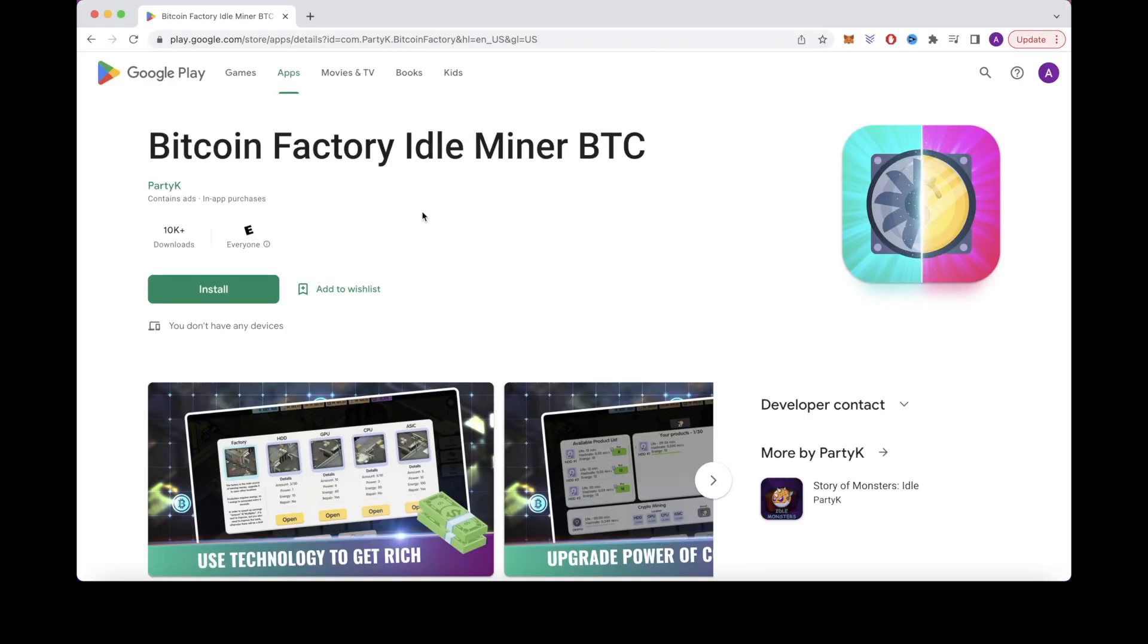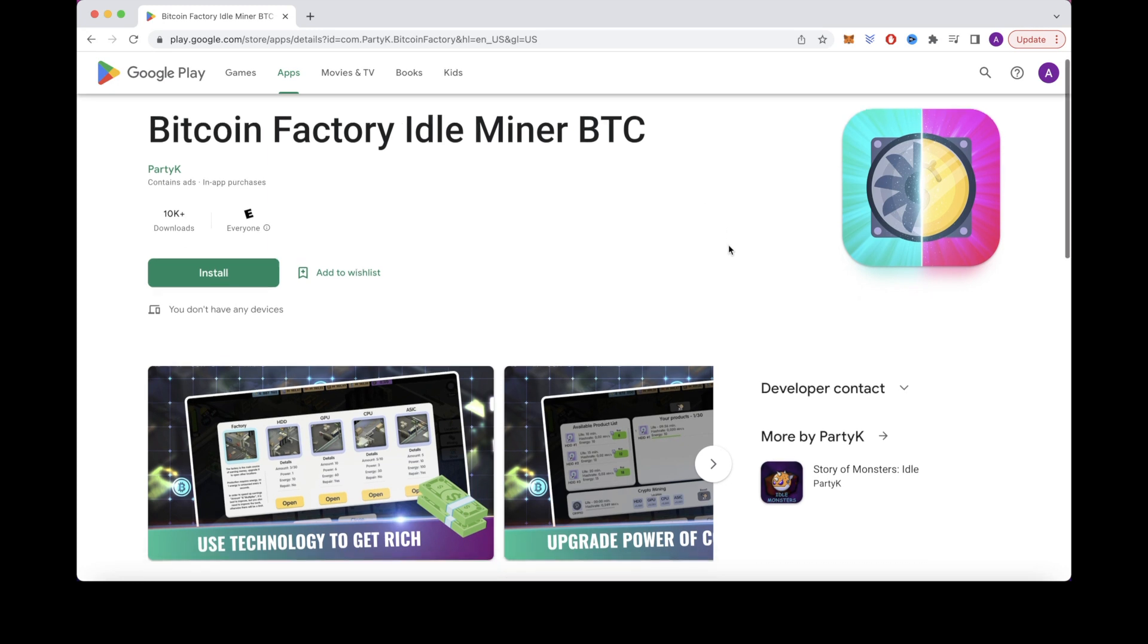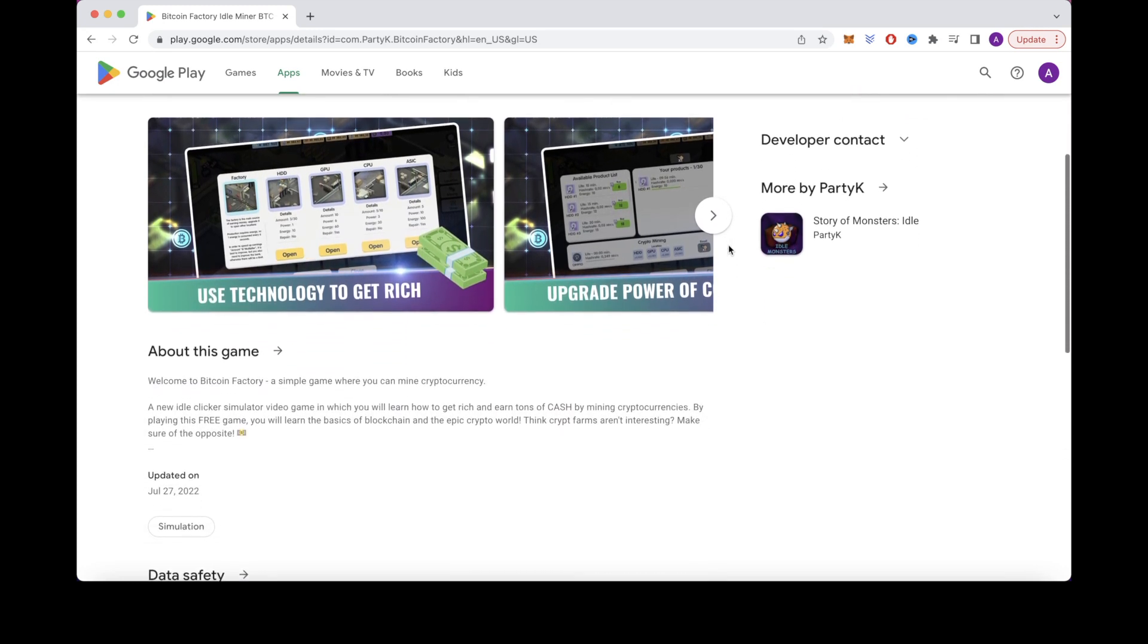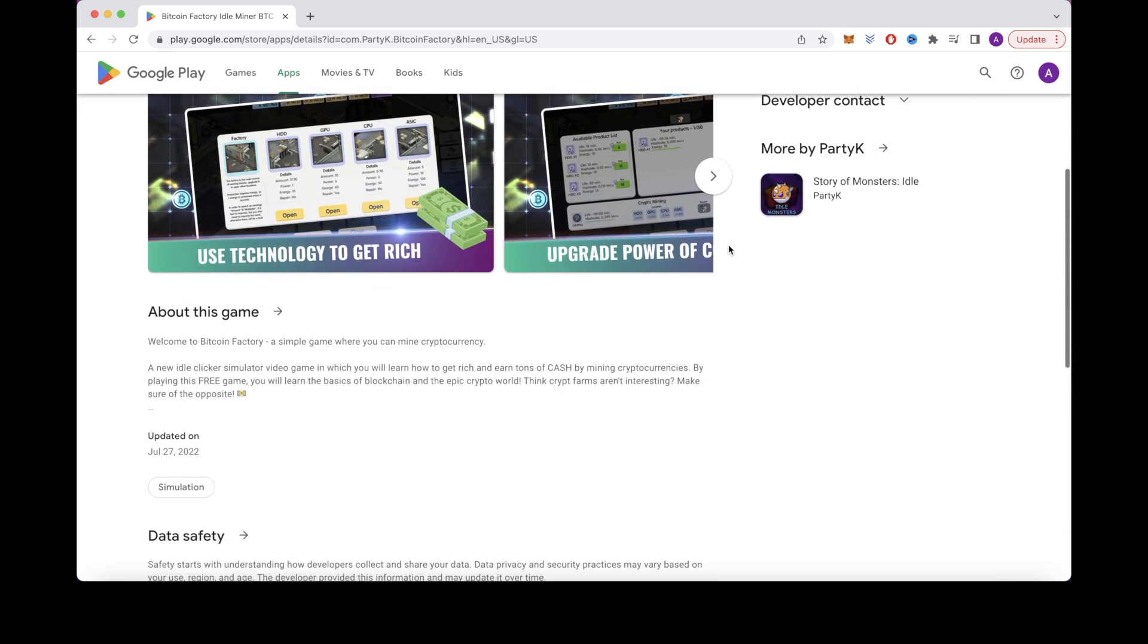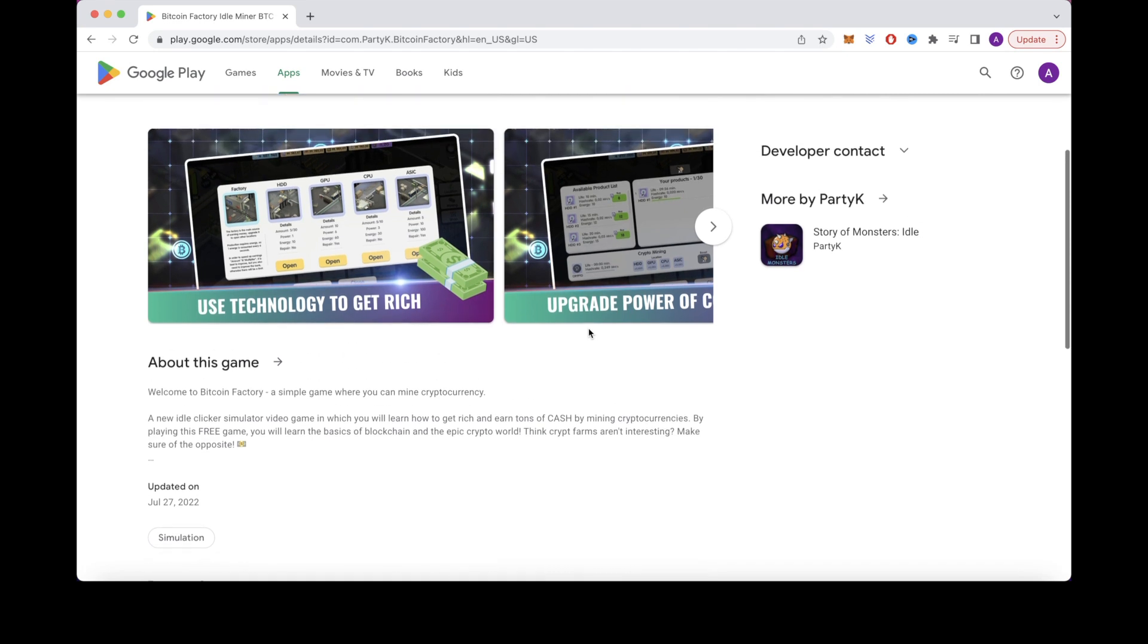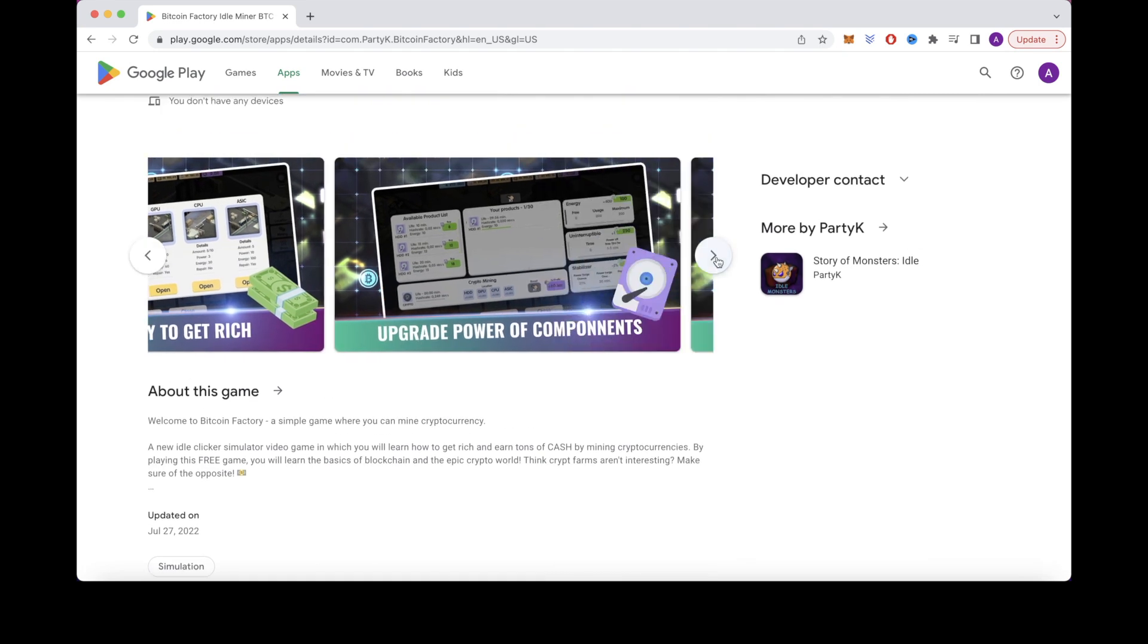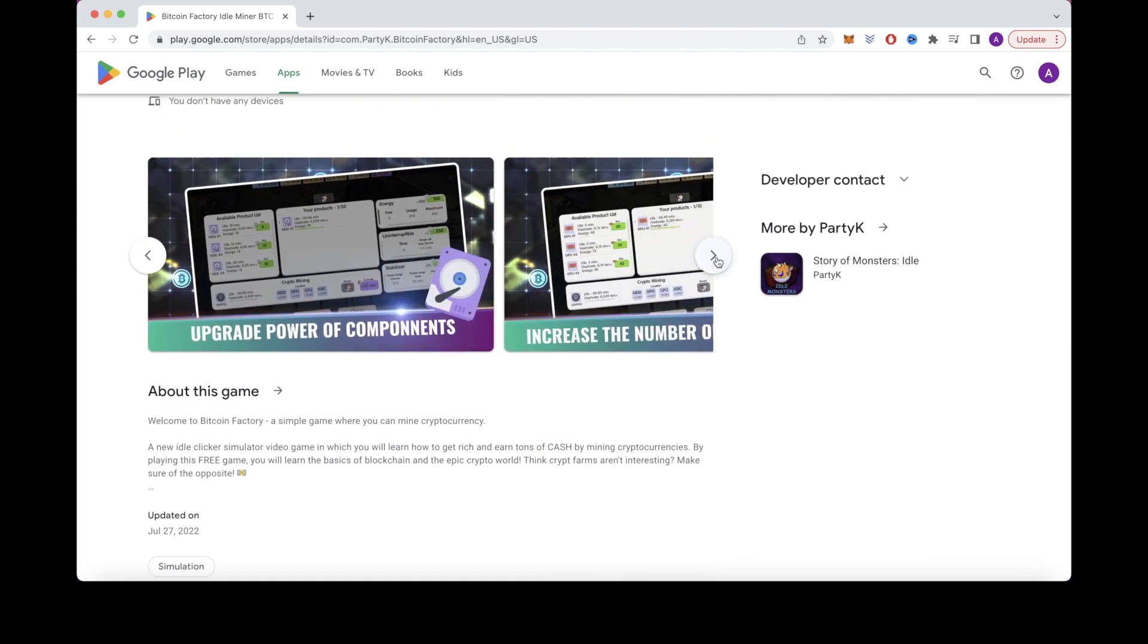The next app we will cover is called Bitcoin Factory Idleminer BTC. So for this next app, you are in a factory that's printing money, which you can then use to purchase more factory parts to earn points, which you can then exchange for real money.